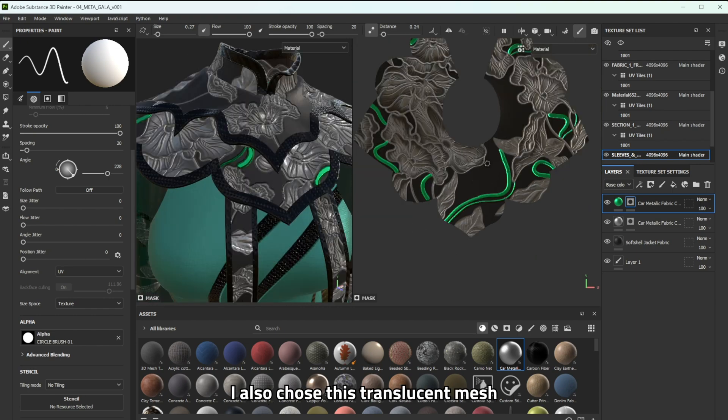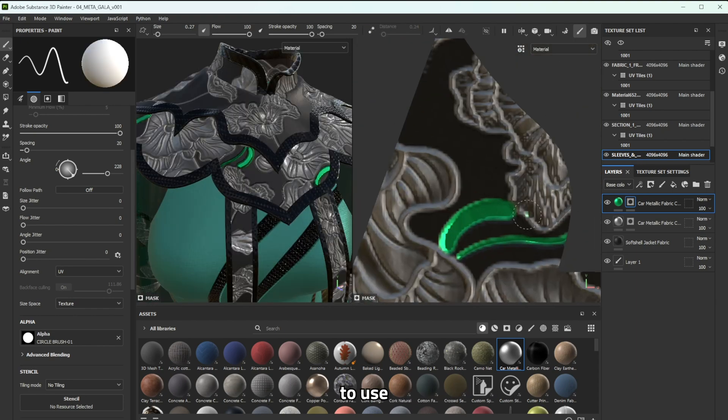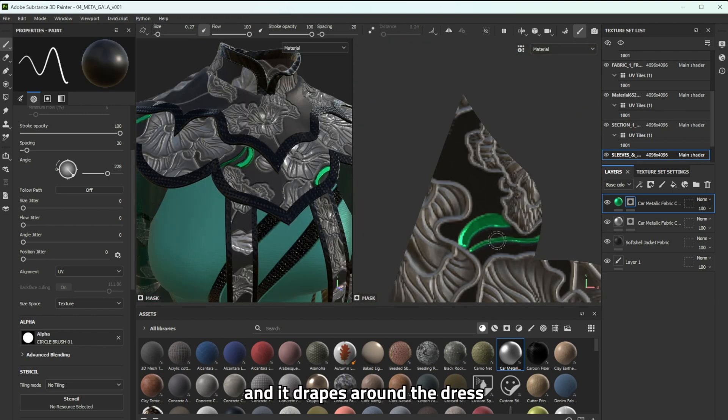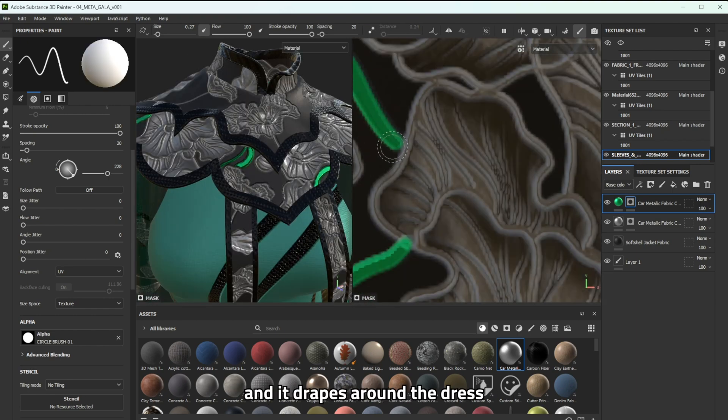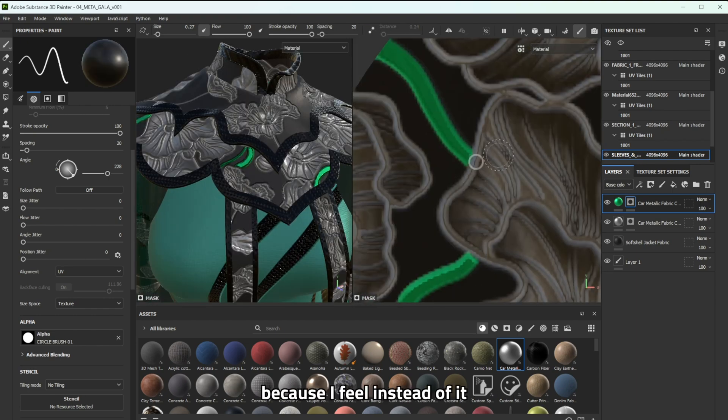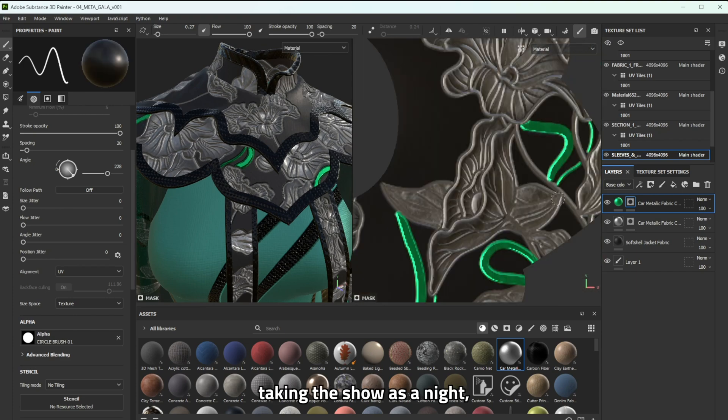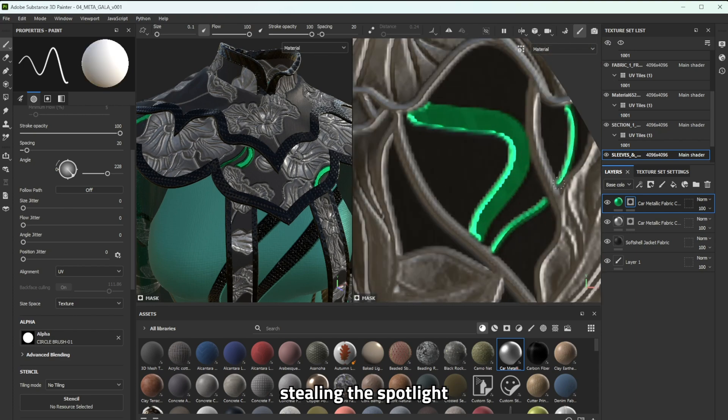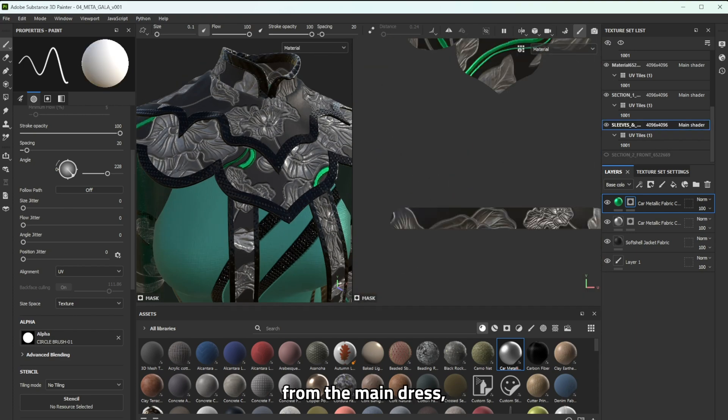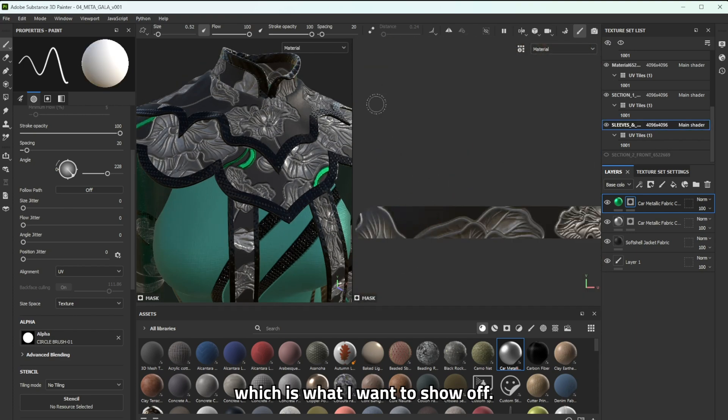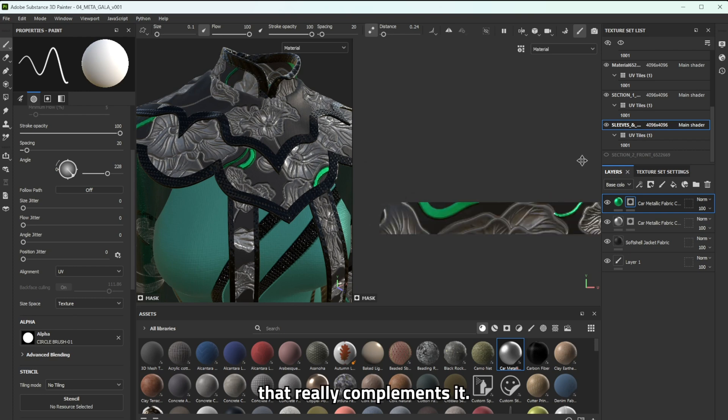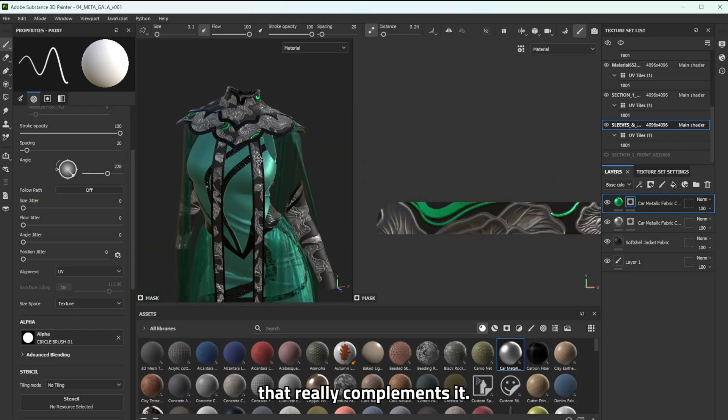I also chose this translucent mesh to use for the cape and the drapes around the dress because I thought instead of it taking the show as in like stealing the spotlight from the main dress which is what I want to show off I wanted something that really complements it.